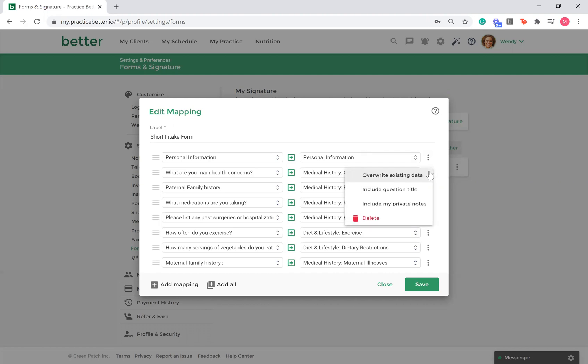This is helpful so that you have the most recent information within your client's record, instead of multiple mapping entries which may be difficult for you to decipher.